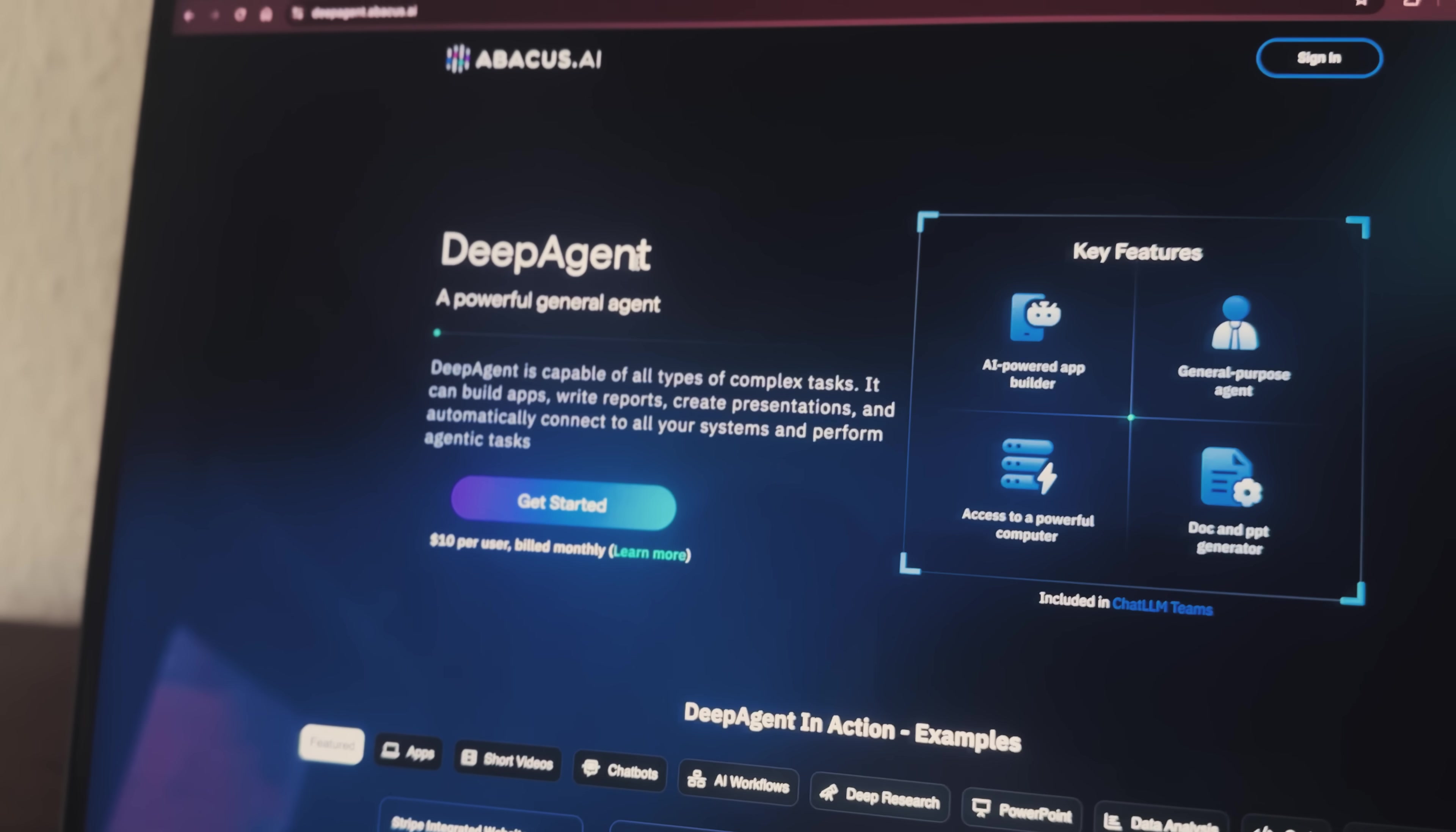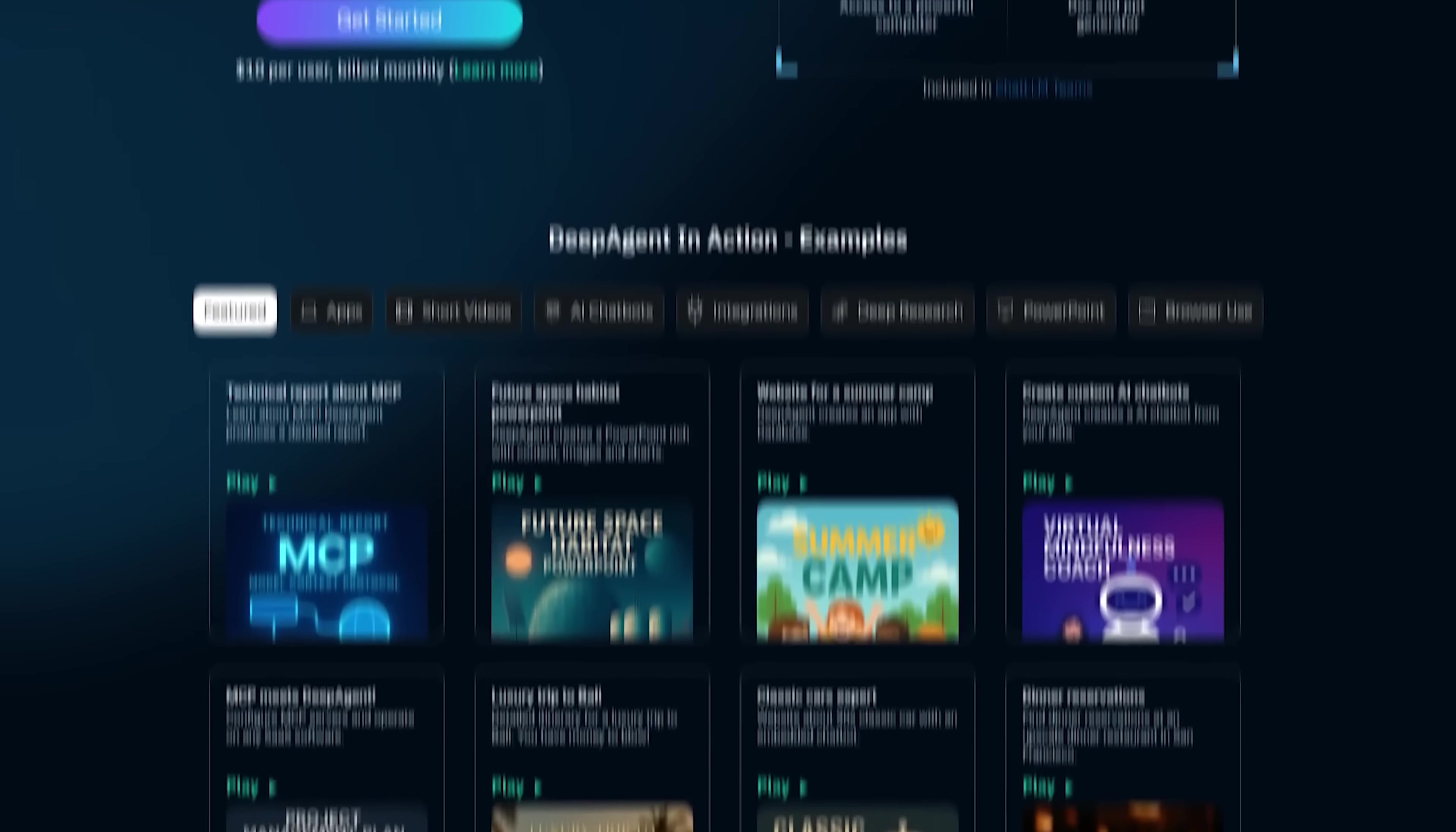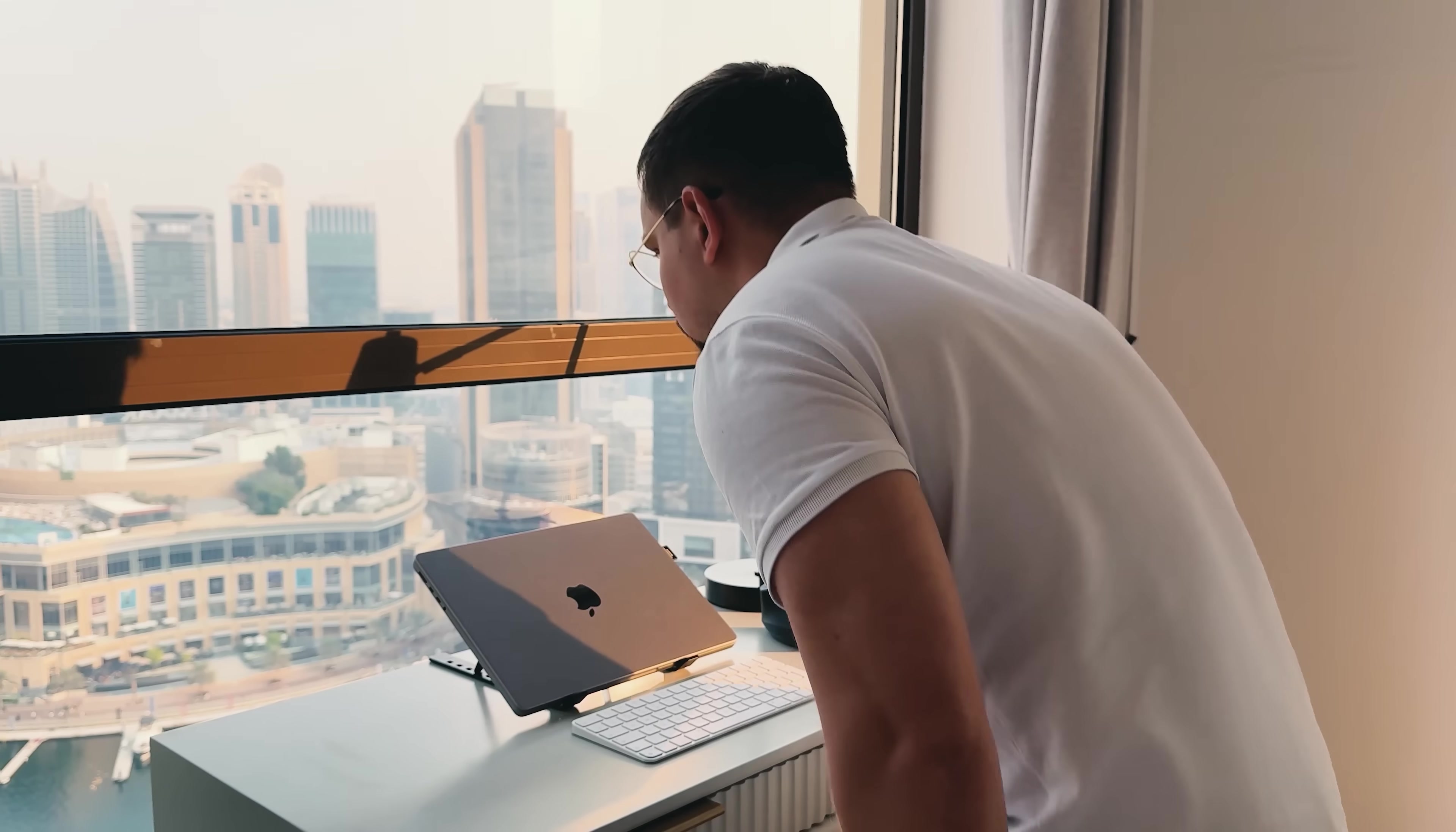Let's wrap this up. Abacus AI's DeepAgent represents a fundamental shift in how we build applications. It's not just a coding assistant. It's a complete development partner. For anyone with a business idea but no technical skills. This changes everything. You can now compete with well-funded startups by building professional applications in minutes. Have you ever had a great business idea but felt stuck because of technical barriers? DeepAgent eliminates those barriers completely.